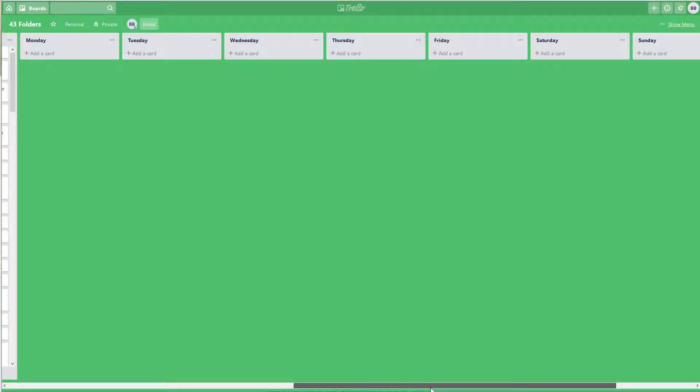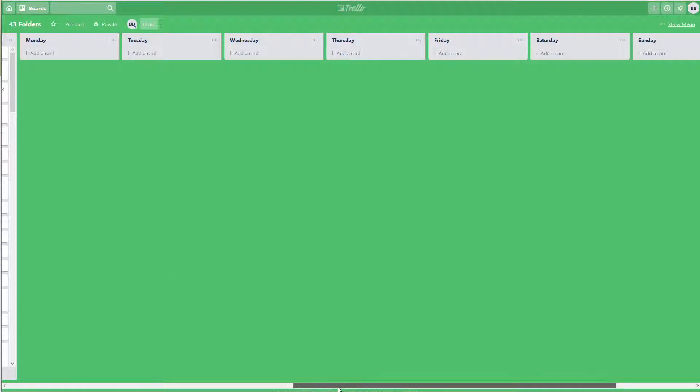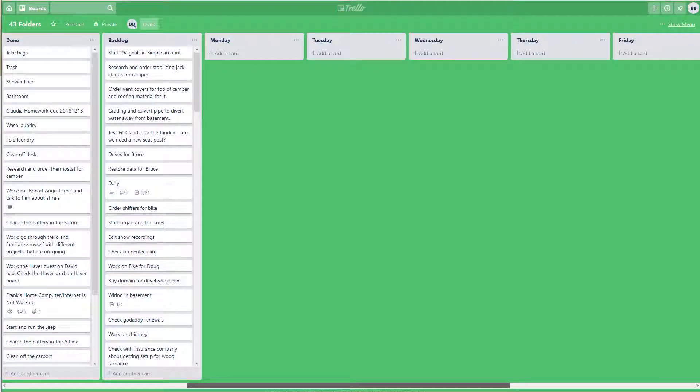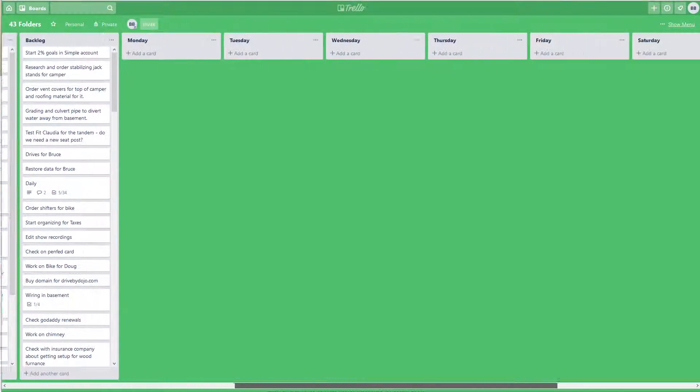Currently what I've been doing is I have this running seven-day week where I add things. I have a backlog and done items.